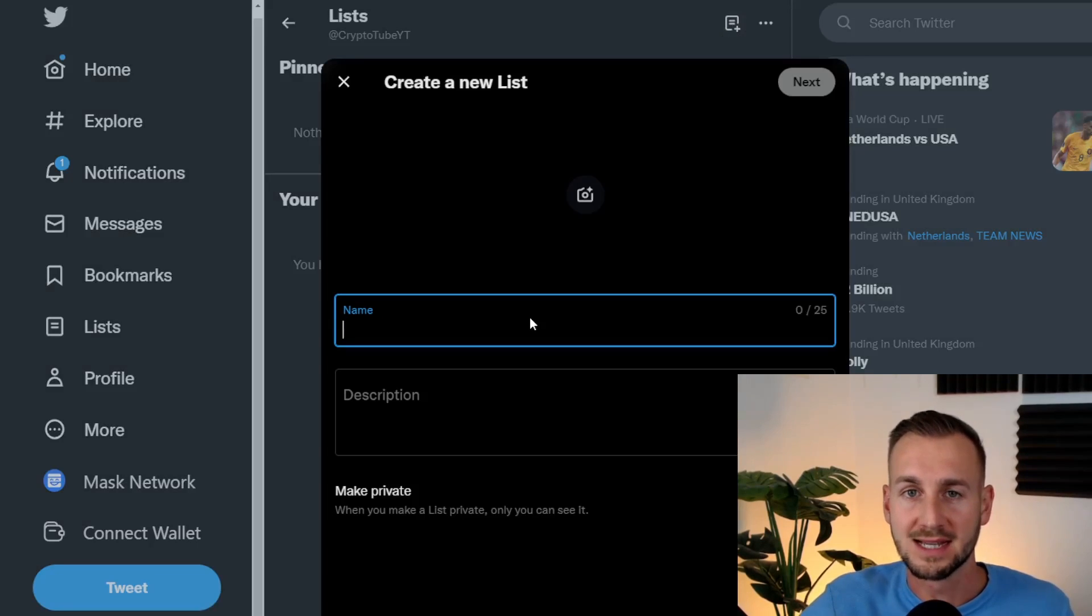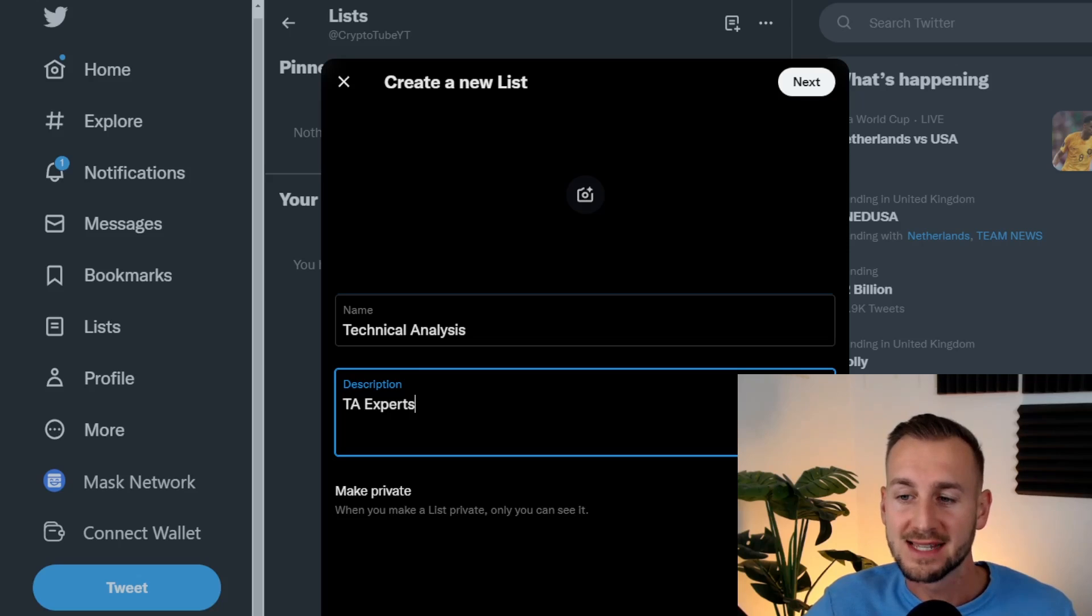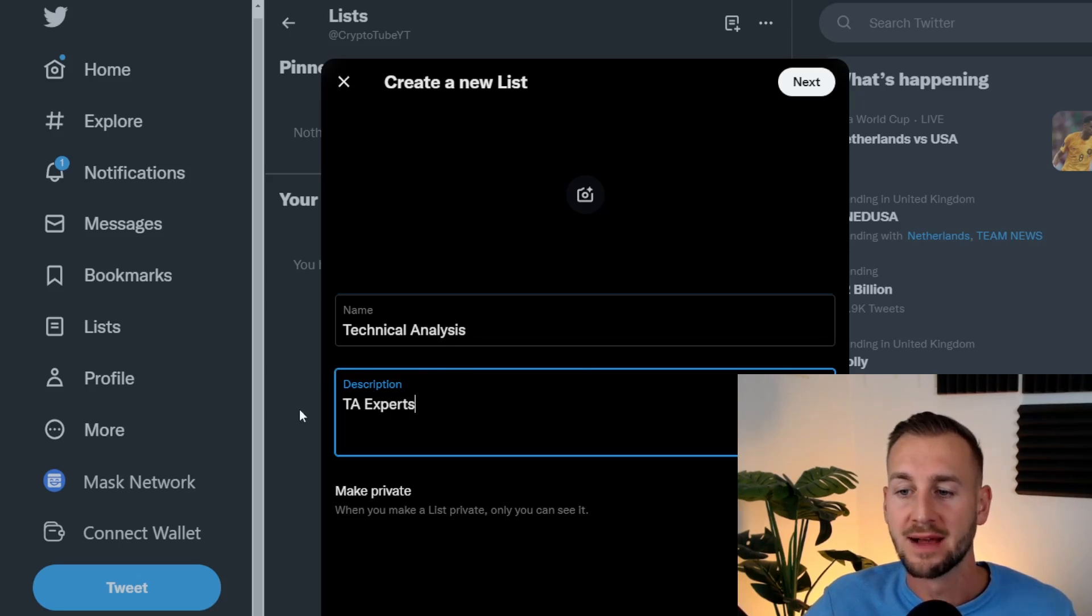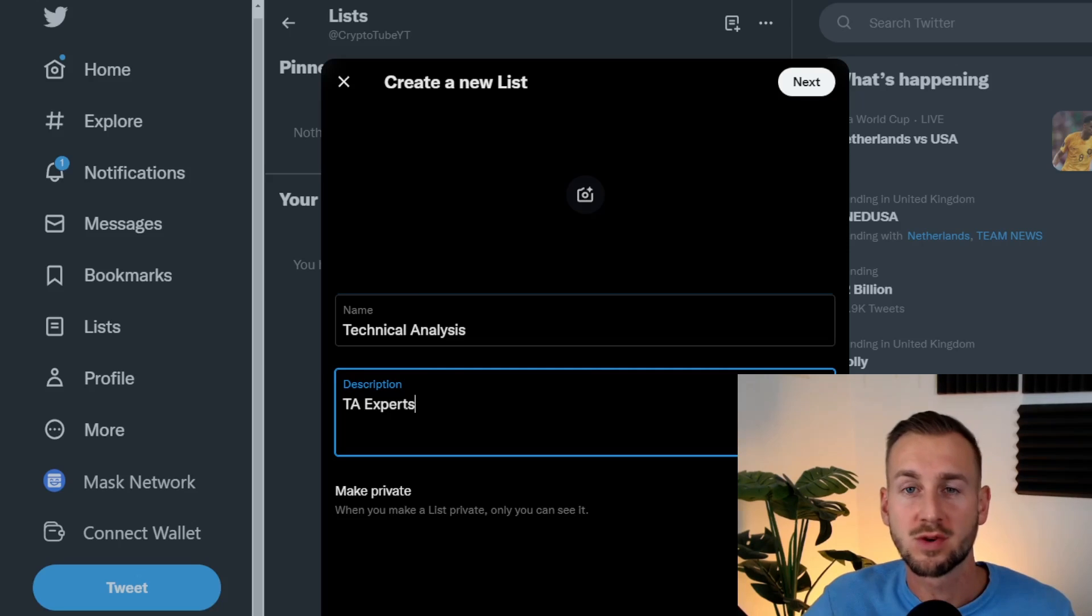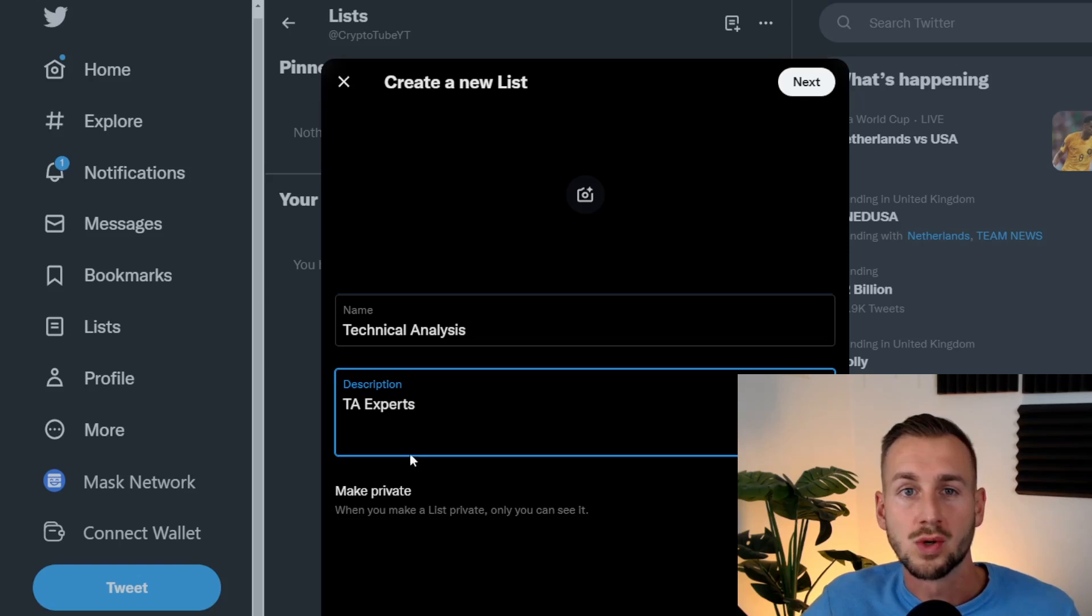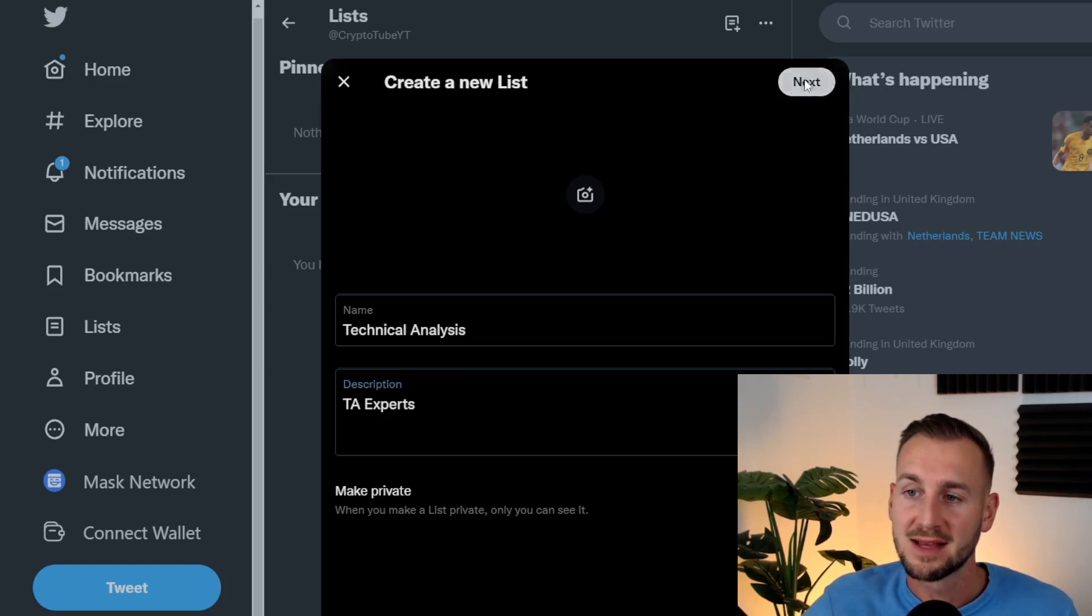You simply want to click on that and then set a title for it. First and foremost, TA is one of the cornerstones of investing, so I've got a new technical analysis list I'm going to fill out here. The description: TA experts. There is also a button at the bottom to make the list private if you don't want anyone else to see it.